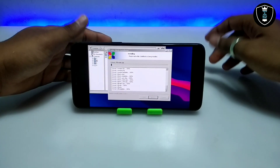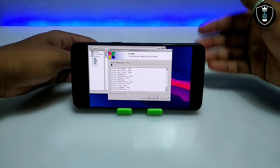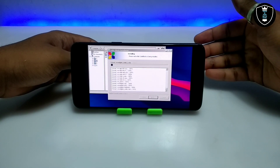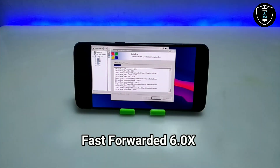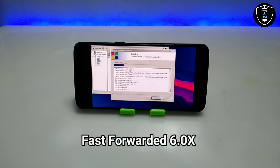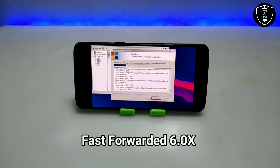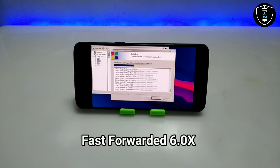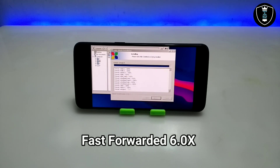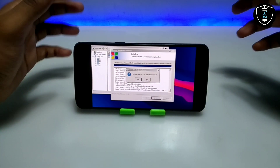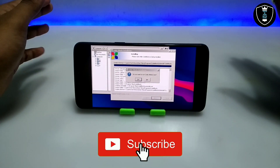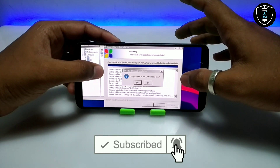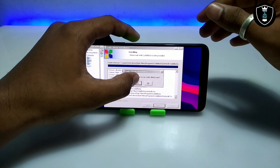Let me click Install. The CodeBlocks software is now installing — it will take some time, so I am going to fast-forward the video. CodeBlocks has been successfully installed, and it is asking whether I want to run it now, so I'll click Yes.